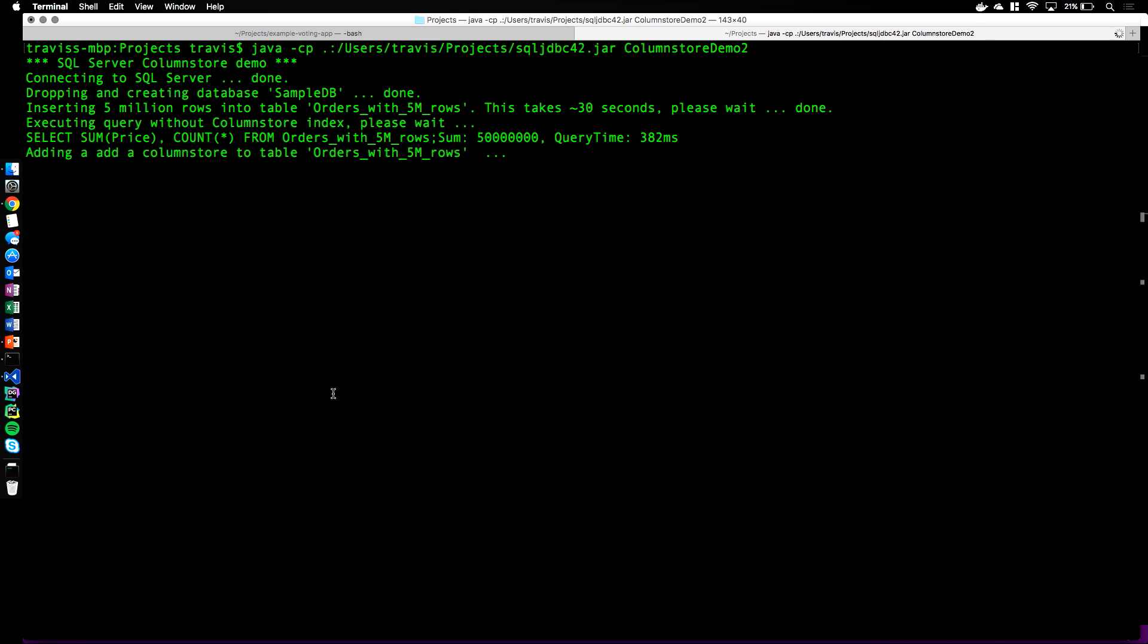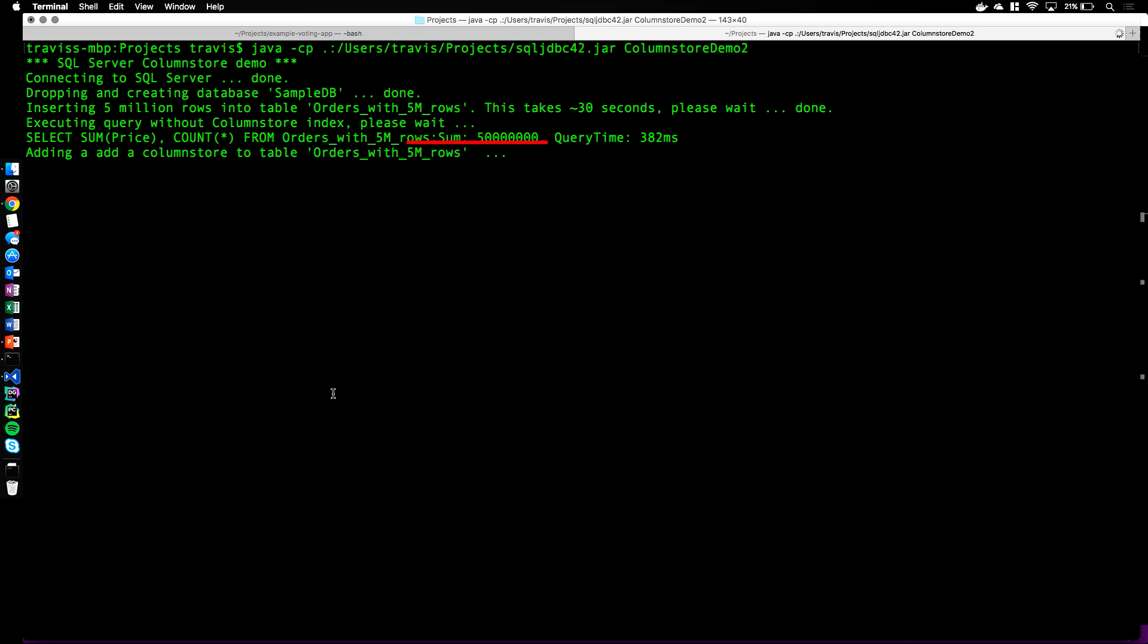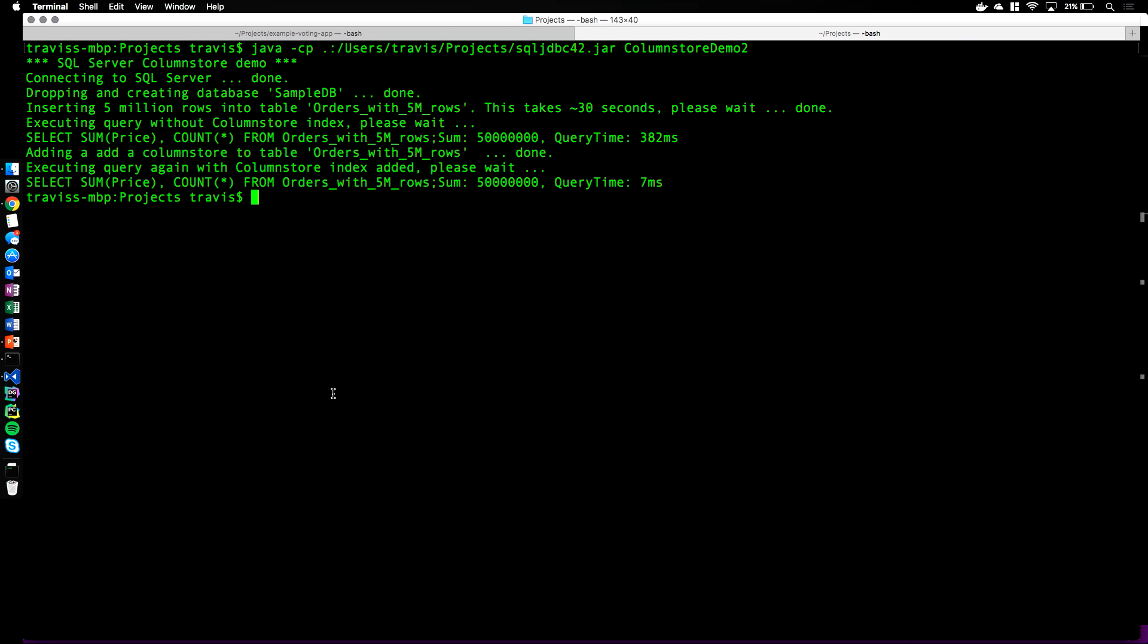So at this point we're inserting the 5 million rows into the table. Now that the data has been inserted, we can see that the first query took 382 milliseconds to run. And now we'll add a clustered ColumnStore index to the table to improve performance. After the clustered ColumnStore index is added, the query time is only 7 milliseconds.